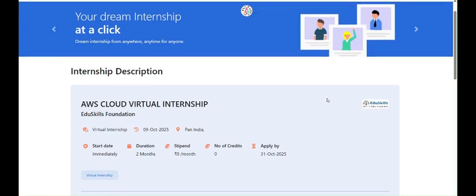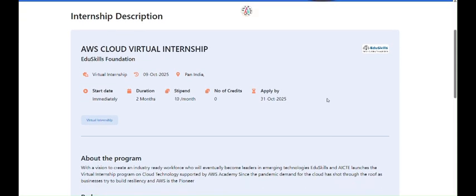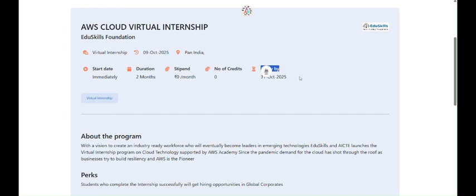Hello all, hope you guys are doing well. Today in this video we are going to talk about the AWS Cloud Virtual Internship given by Amazon and AICT.